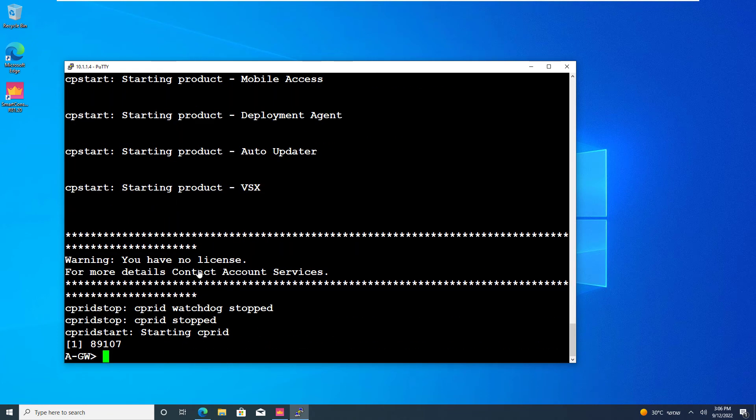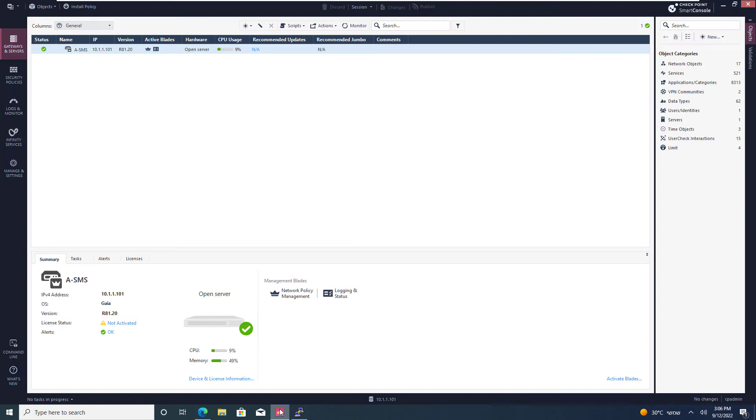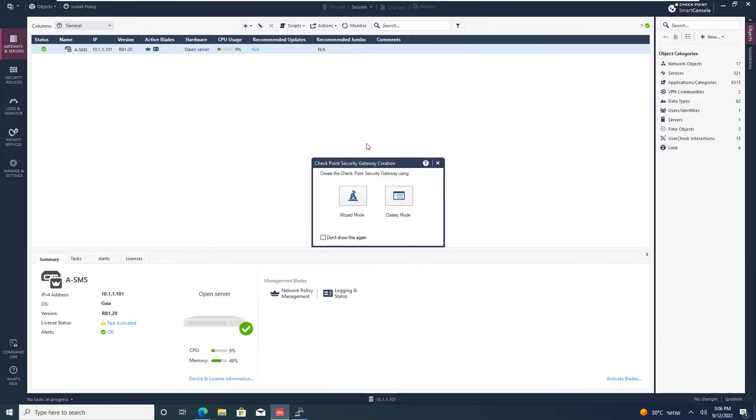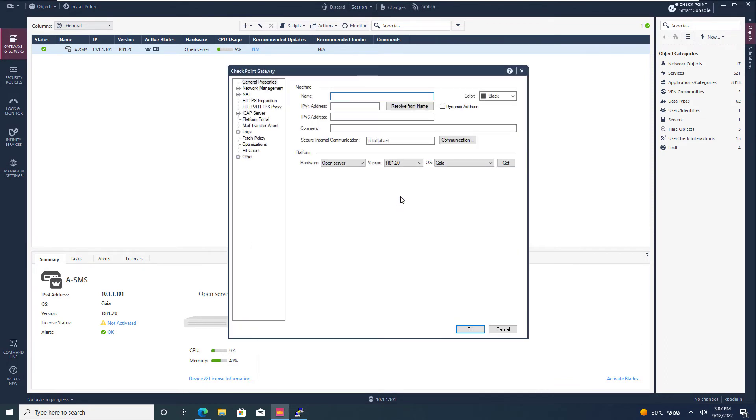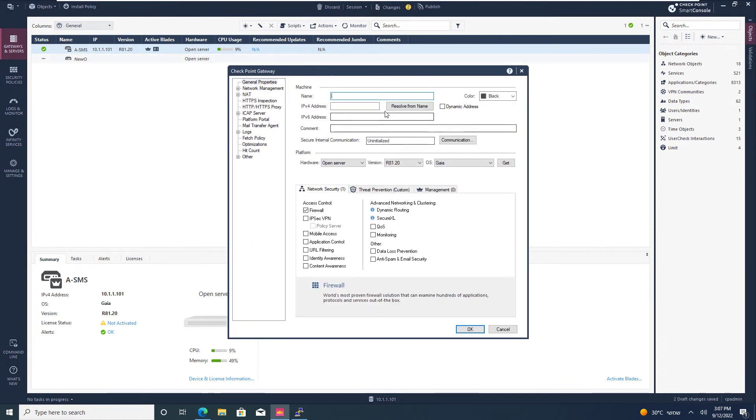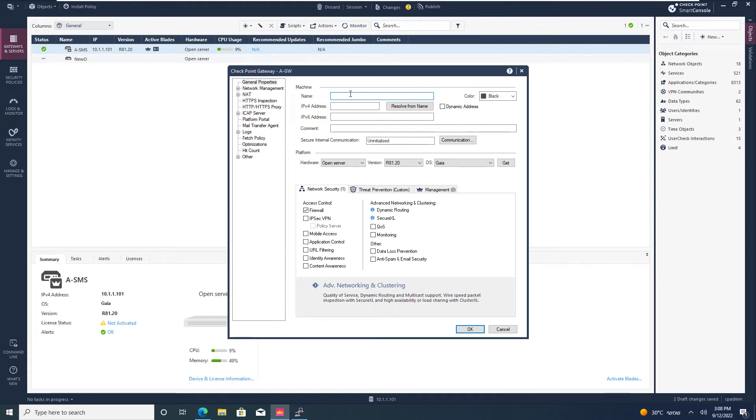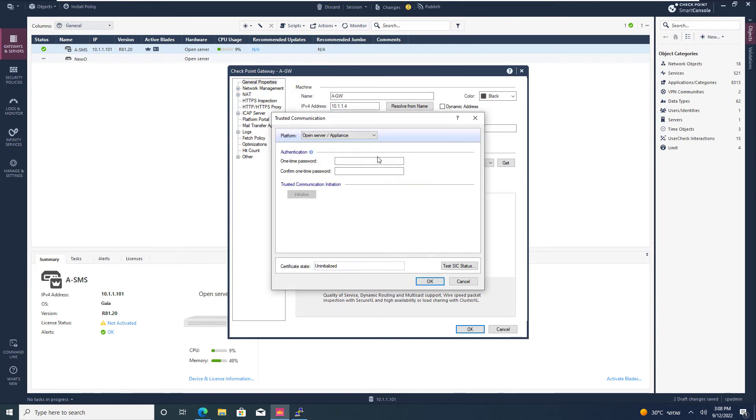Now, I can open Smart Console. New, gateway. I like to use the classic mode. Well, I'm a classy guy. So, I'm going to start by adding the host name, the main IP address. Go to communication. Submit the password.